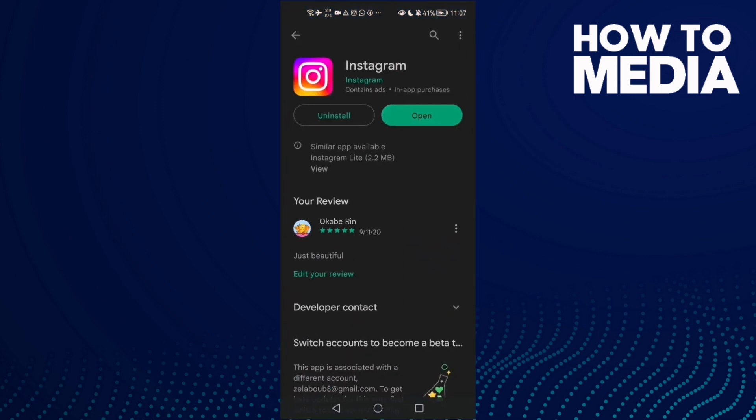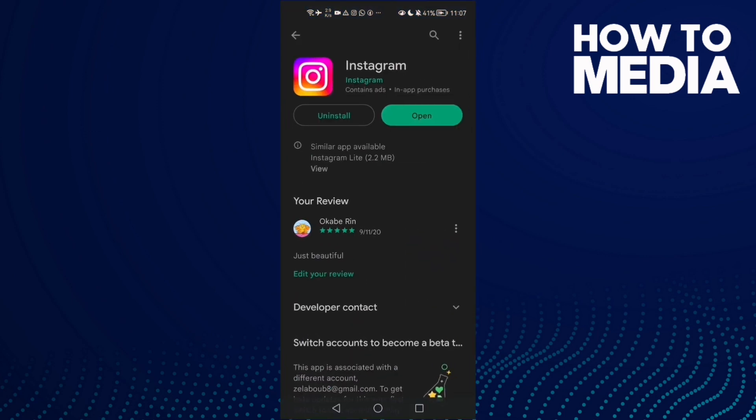Play Store or App Store and make sure your Instagram is updated. Just see if there is an update here and then click on it.